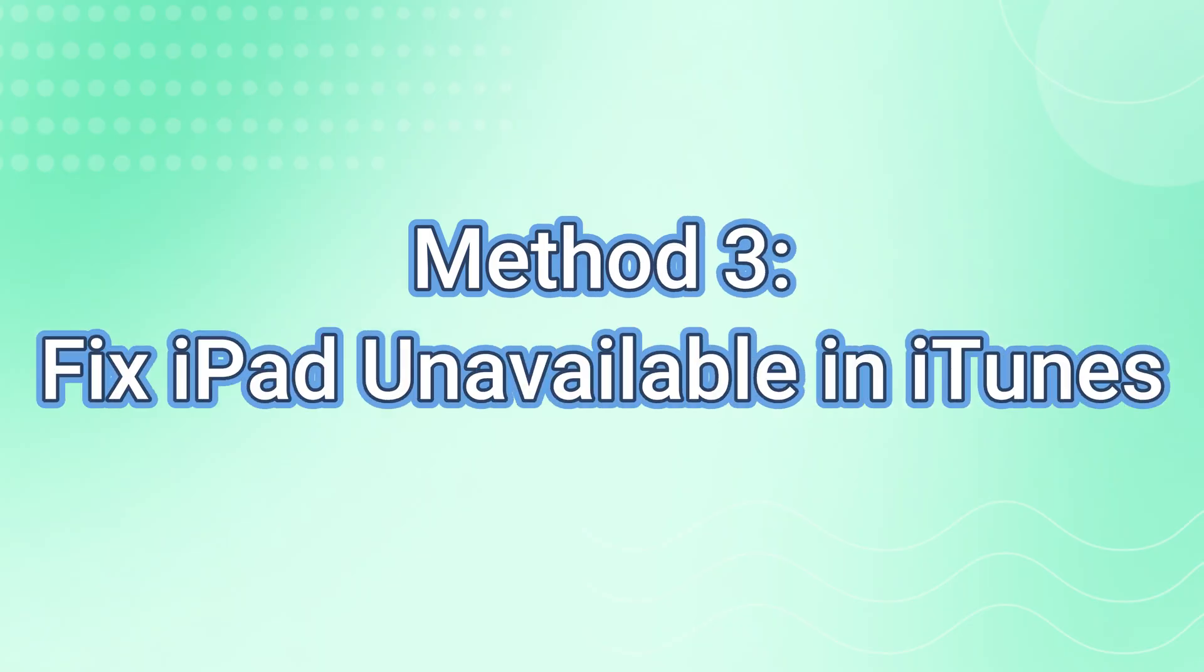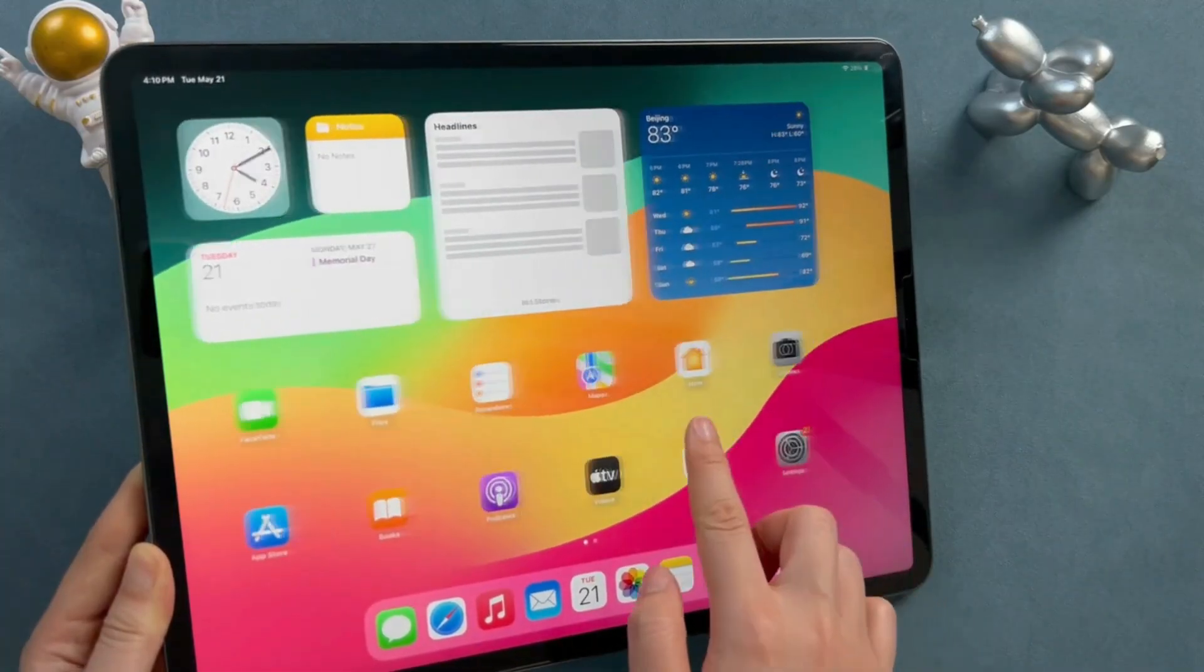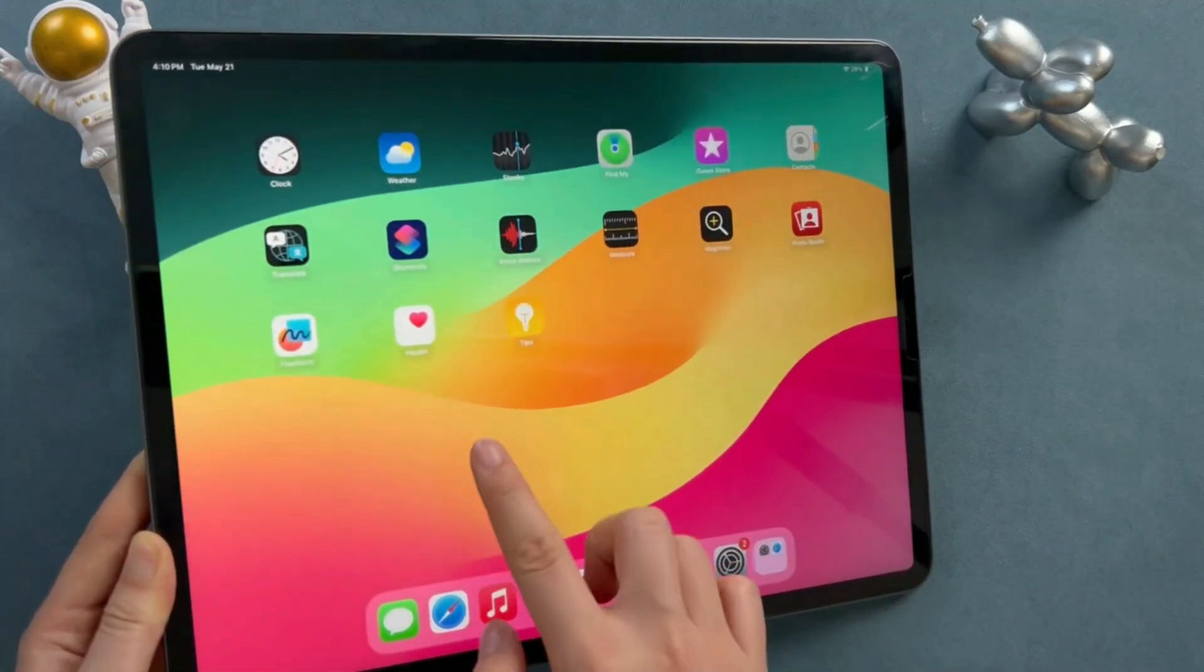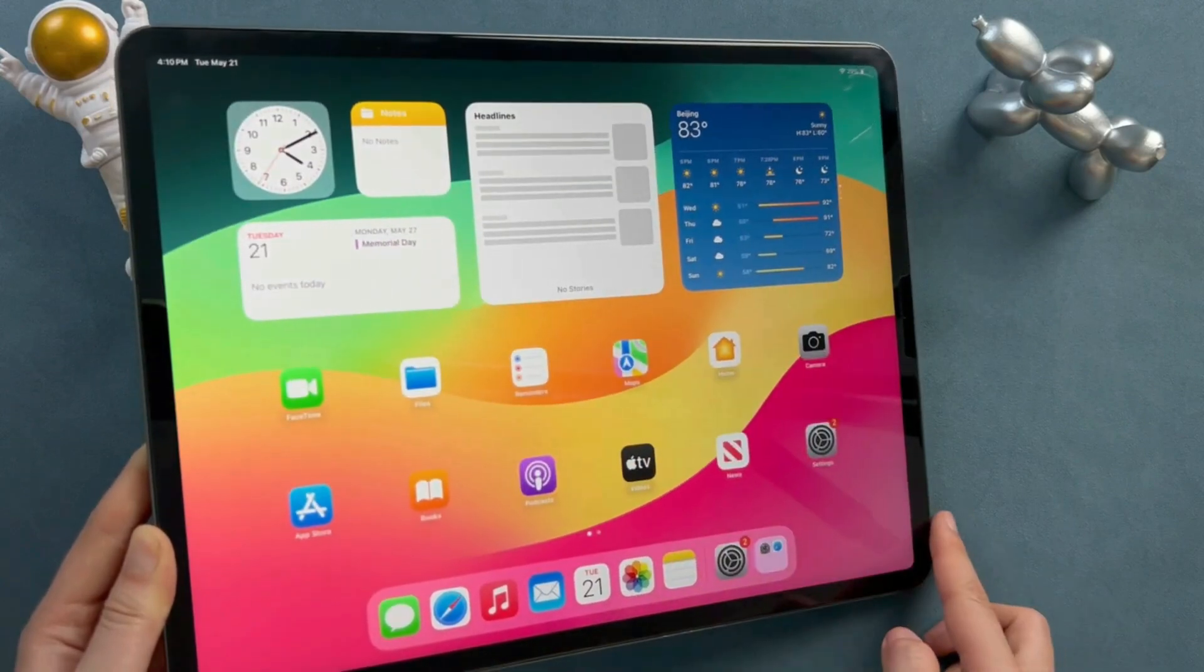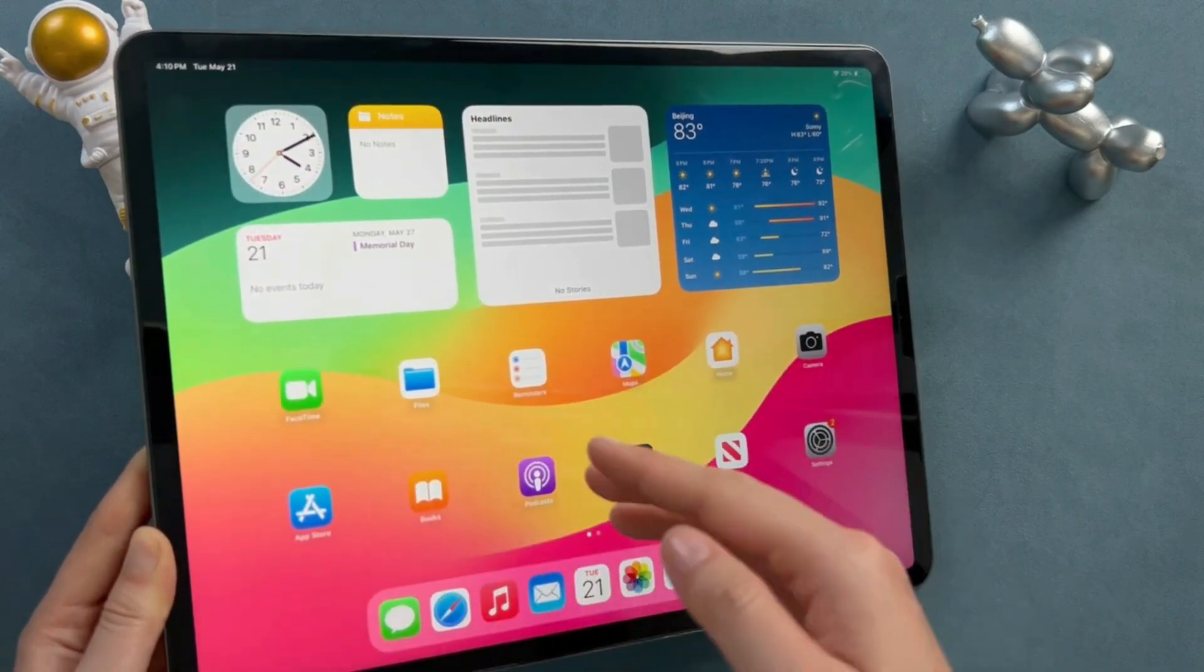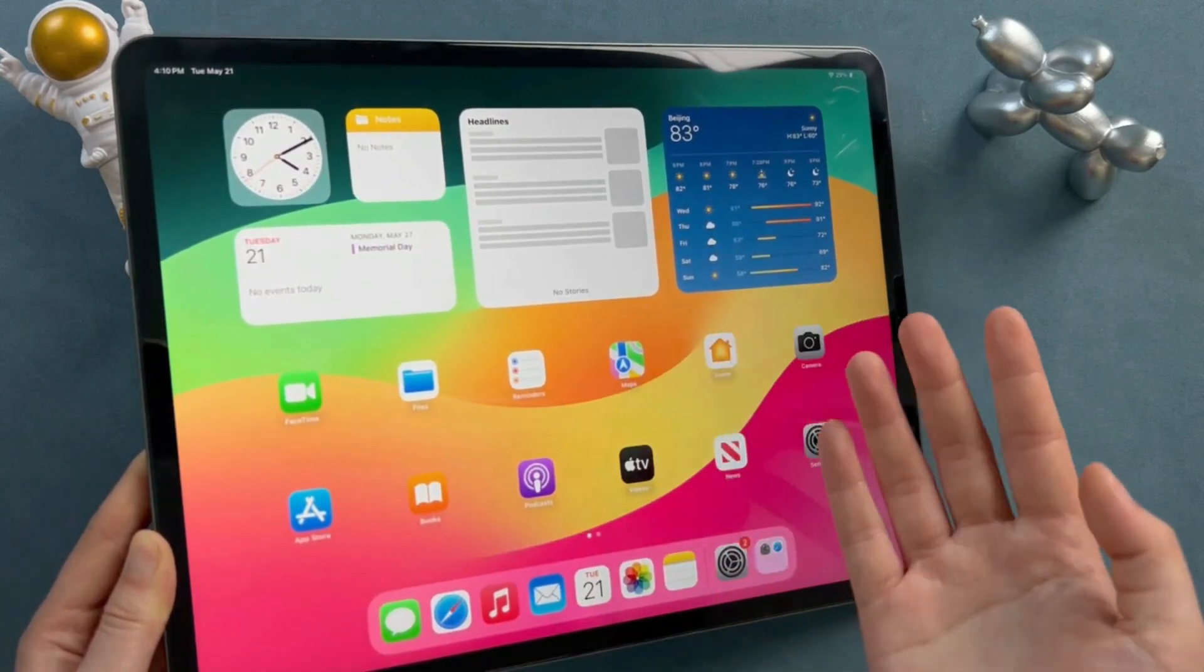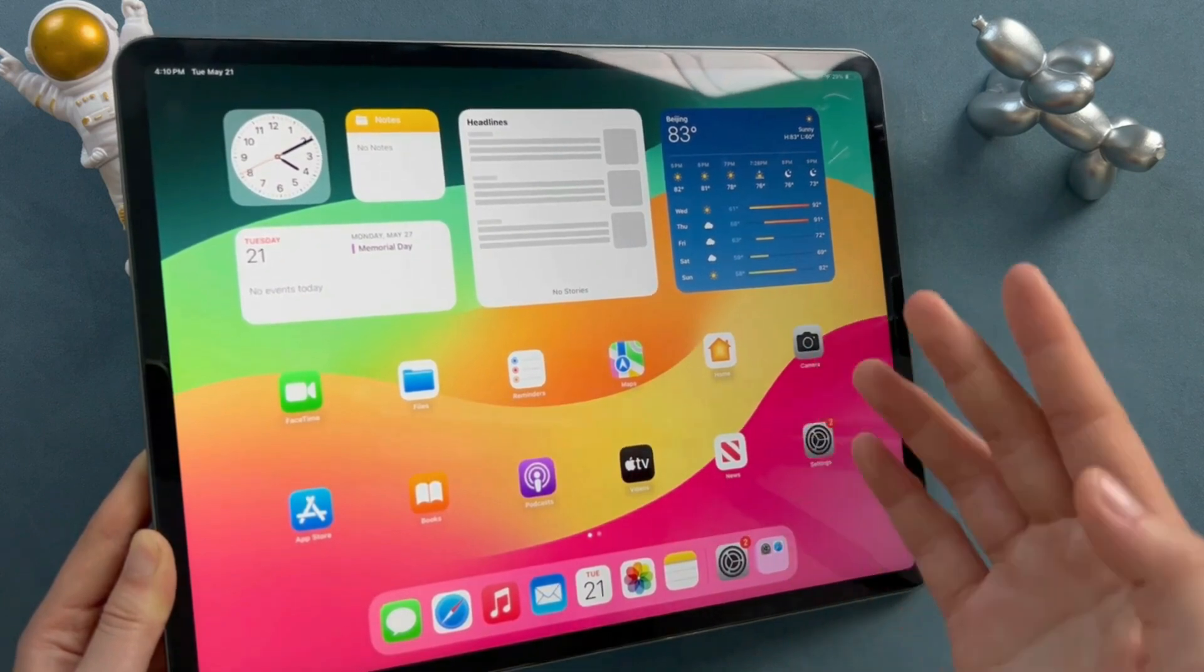Method 3: Fix iPad Unavailable in iTunes. Please note restoring to factory settings will erase information and settings on your iPad and you need to install the latest version of iTunes.